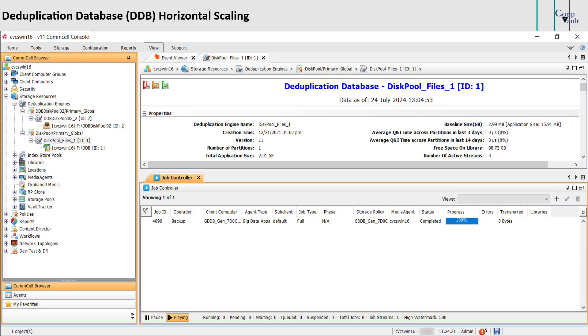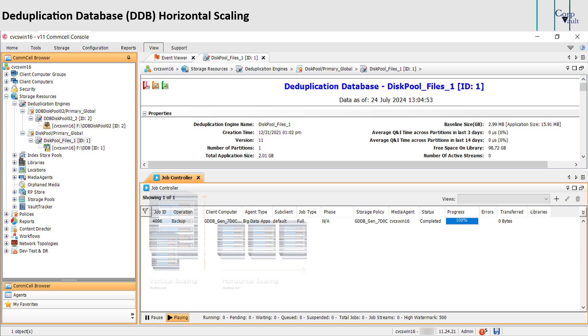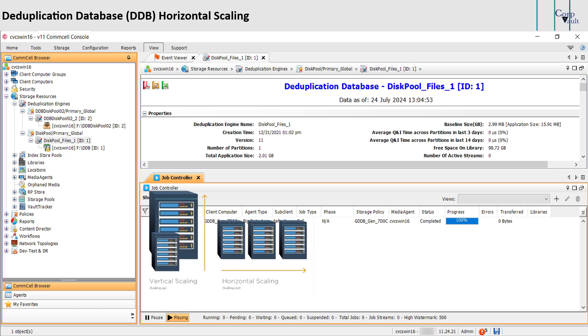Horizontal scaling, also called scaling out, refers to adding additional nodes or machines to your infrastructure to cope with new demands.